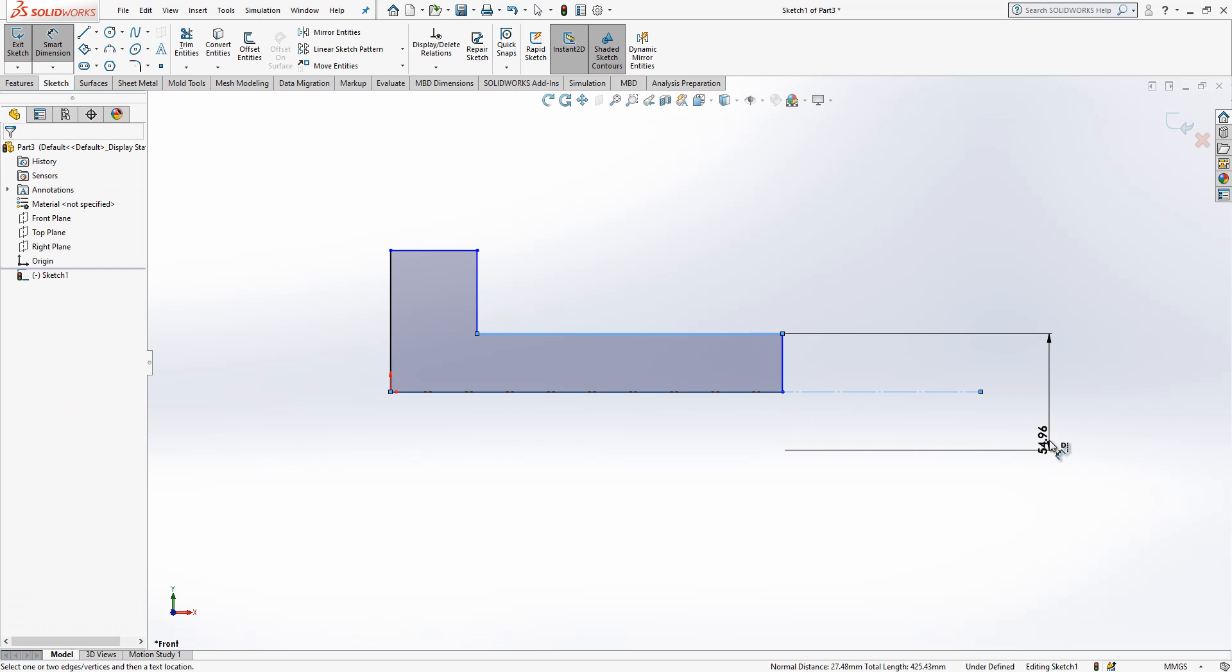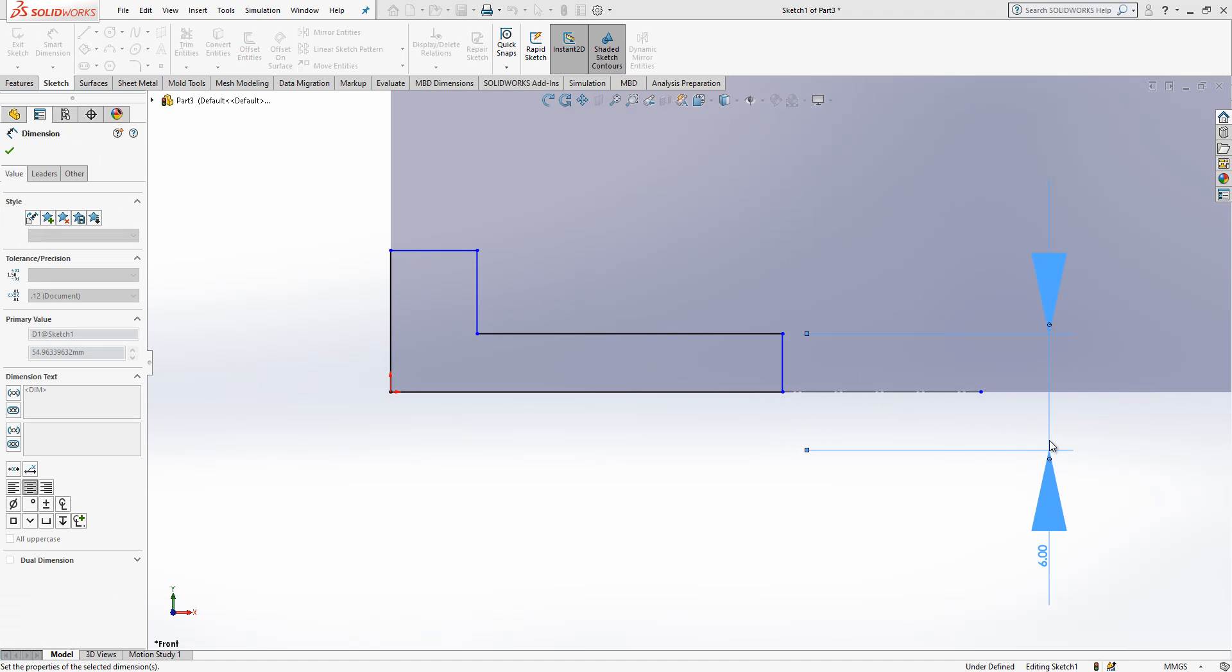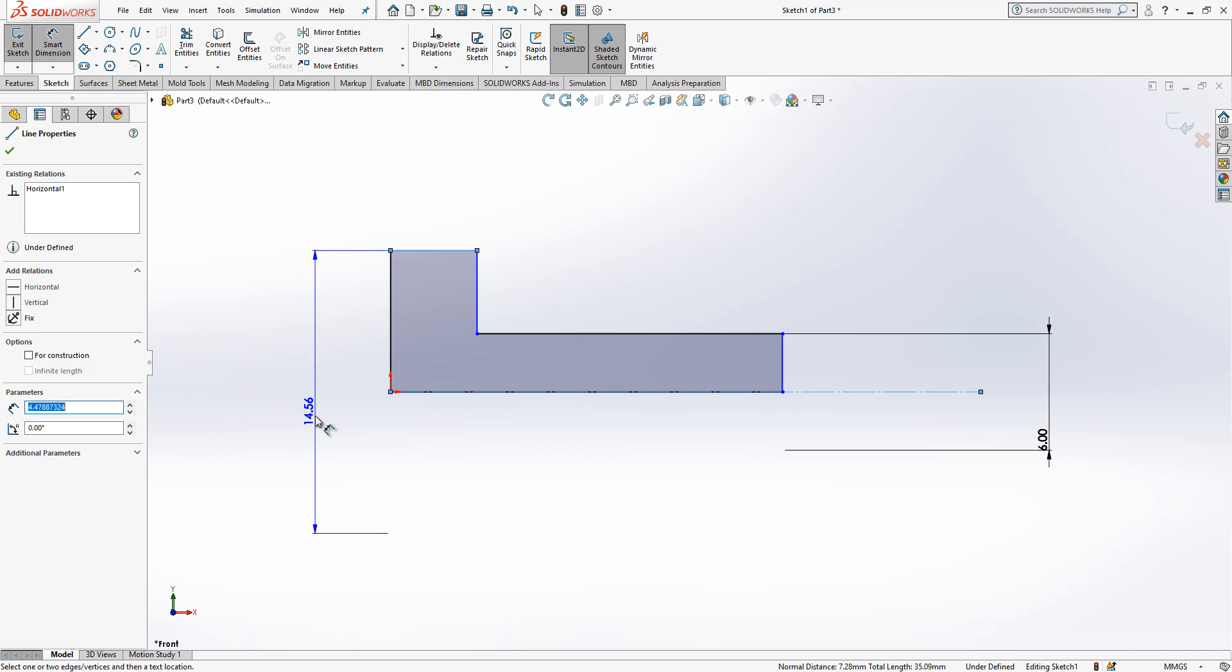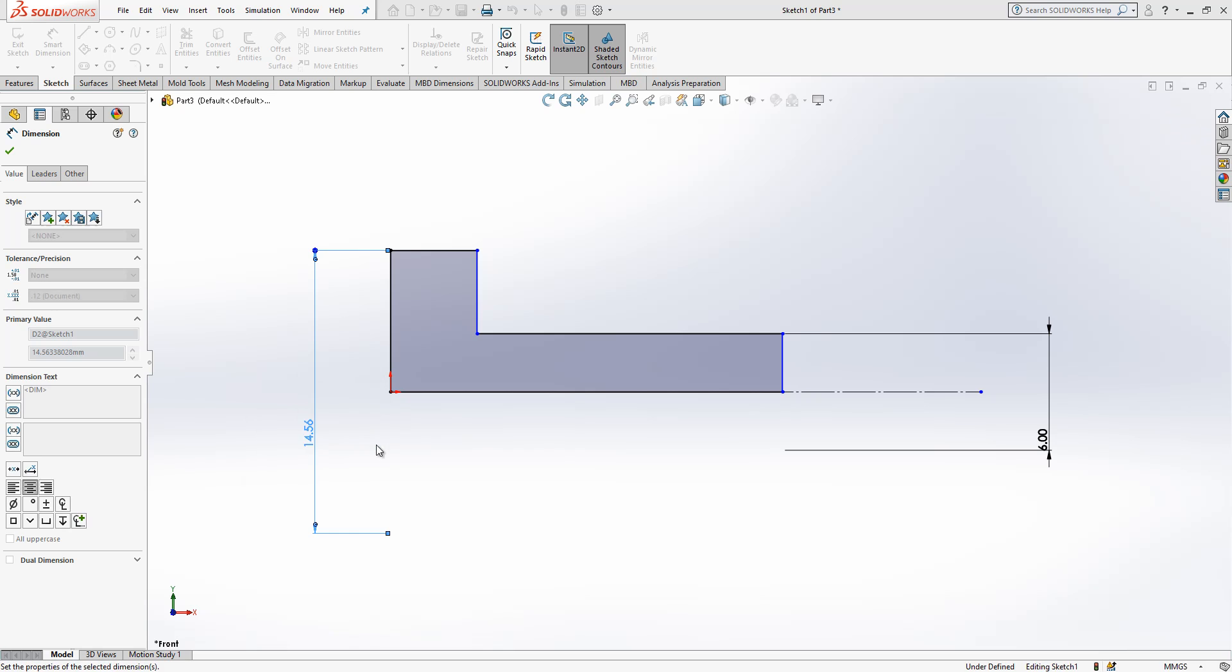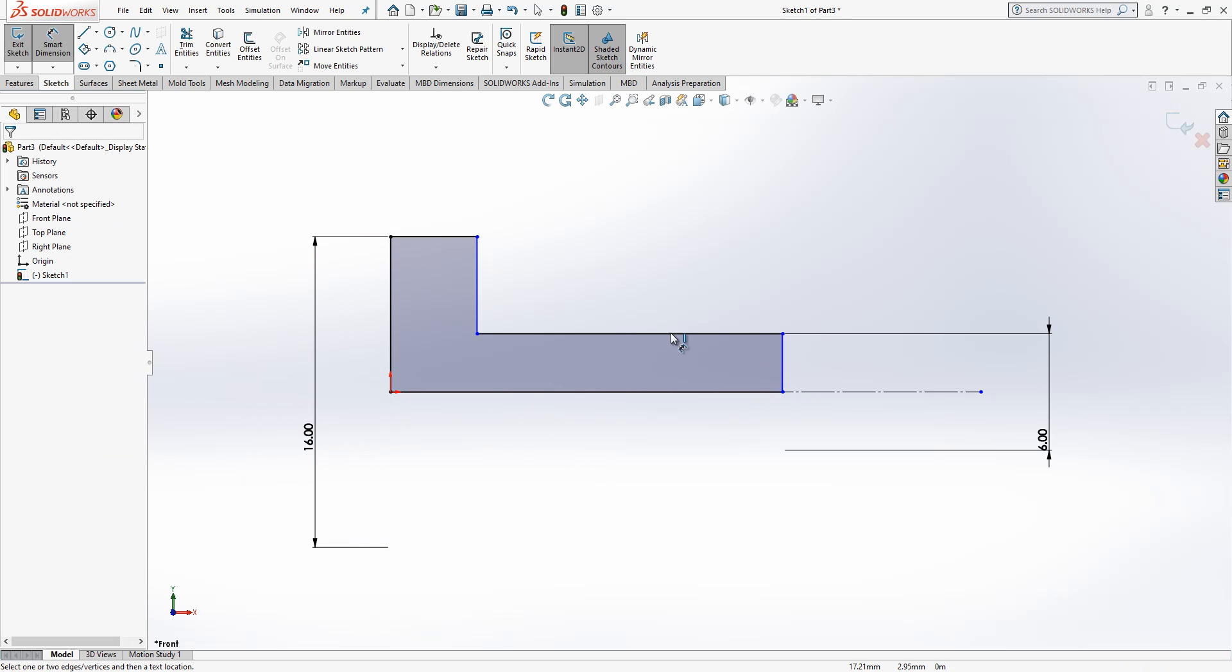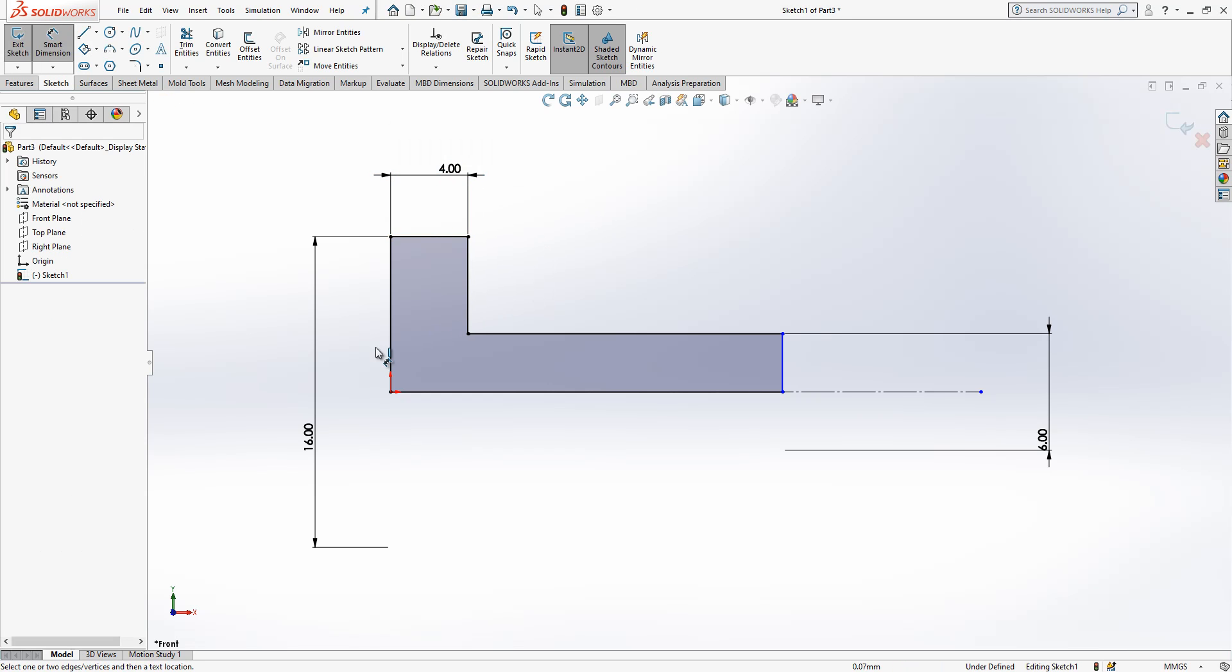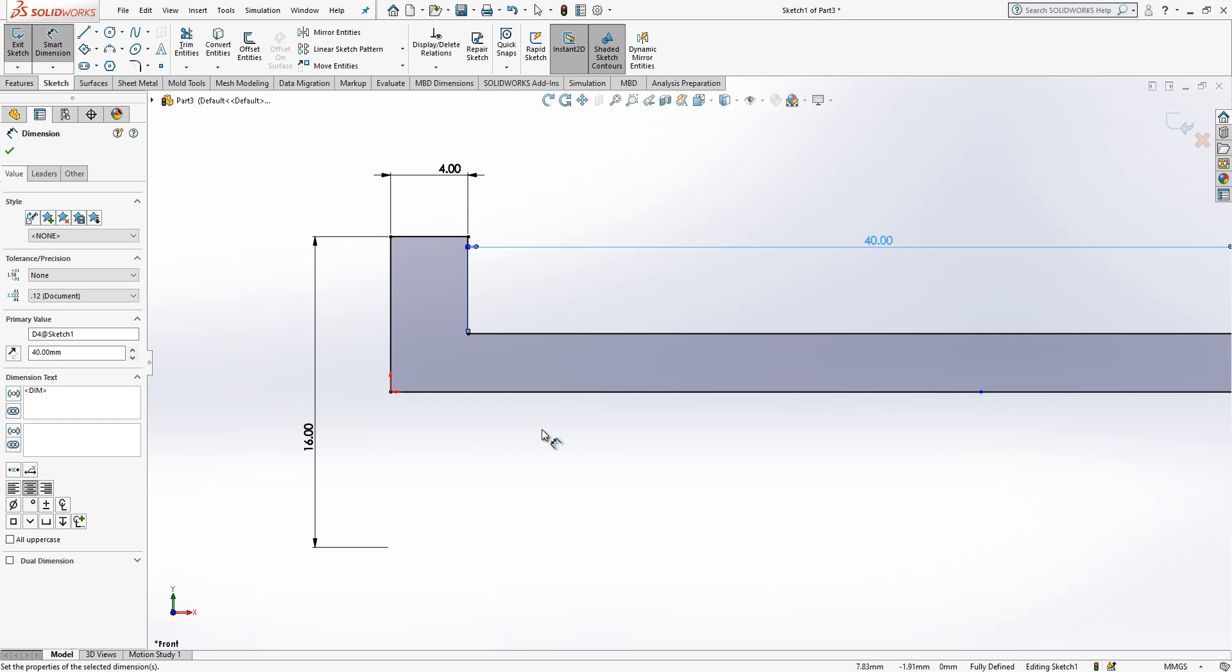I select my construction geometry and I go to the other side with my mouse. Then I get diametral dimension lines. If you do like this it is radius, if you go beyond this construction geometry you will get diameter dimensions. Here I have 16 diameter, here I have 40 millimeter length.